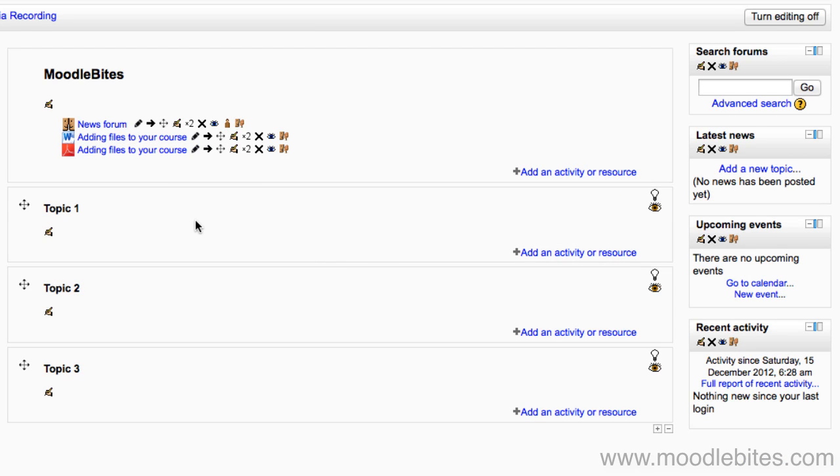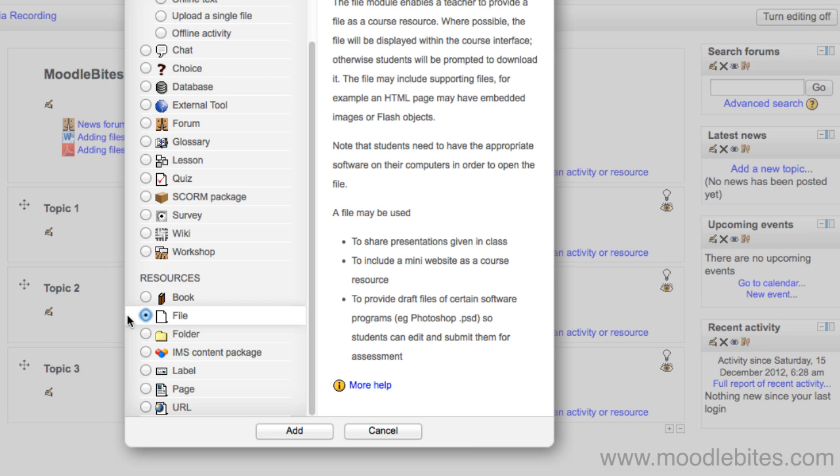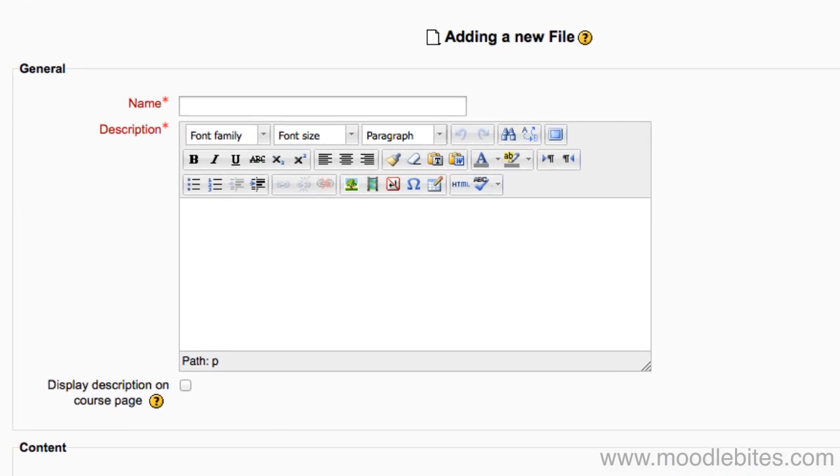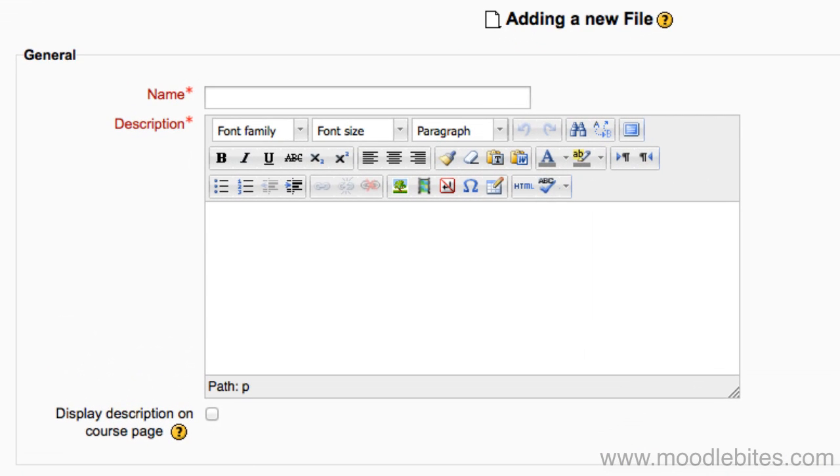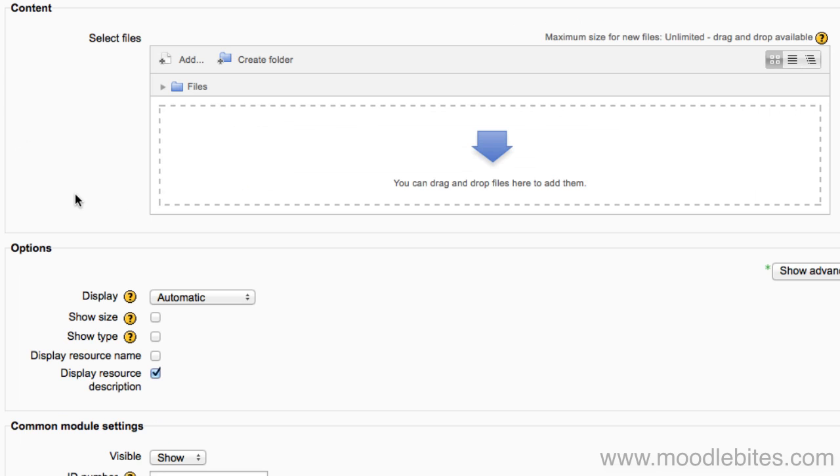Another way to add files is to click the add an activity or resource link and choose file from the menu. Add in the file name and description. Then in the content area you have two choices.